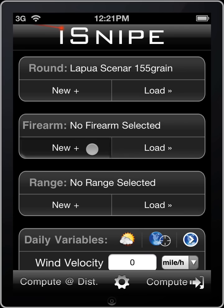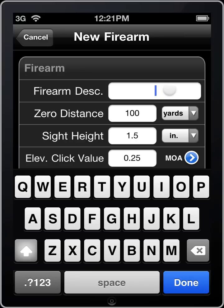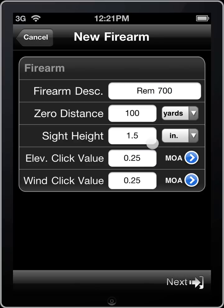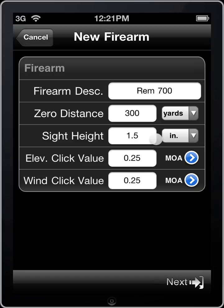We'll go ahead and create a new firearm profile now. Firearm description is just something that you refer to your gun as — something easy to remember. Let's go ahead and enter REM 700. The next item is zero distance: the distance at which your gun is currently zeroed — where it hits right on bullseye. For a lot of people they'll zero their hunting rifles at 100 yards. Next item is sight height: the measurement from the center of your sight or scope to the center of your bore. There are several ways to measure this, but a quick Google search will get you there.